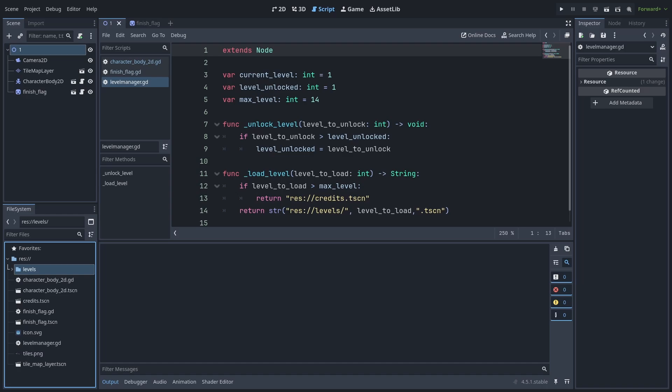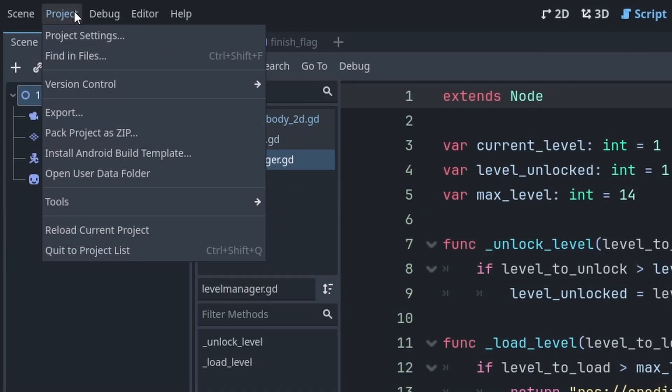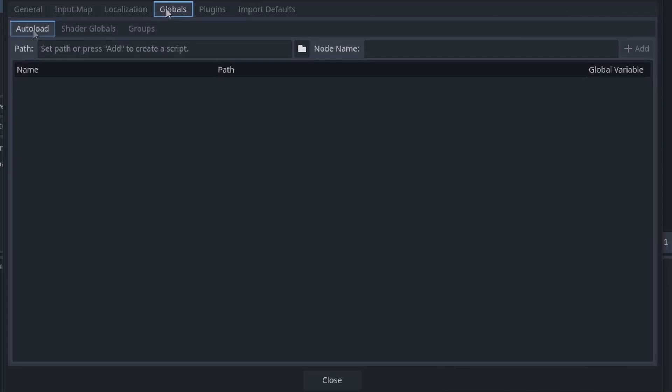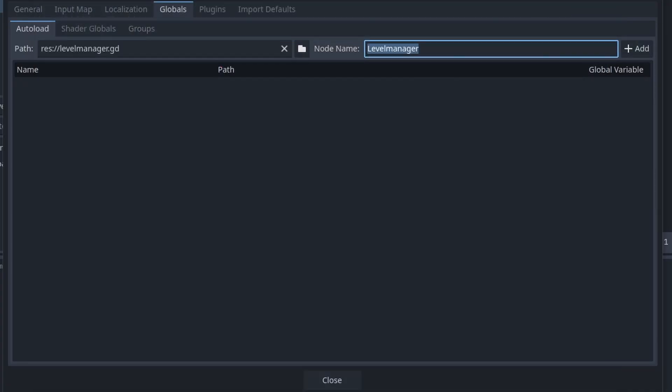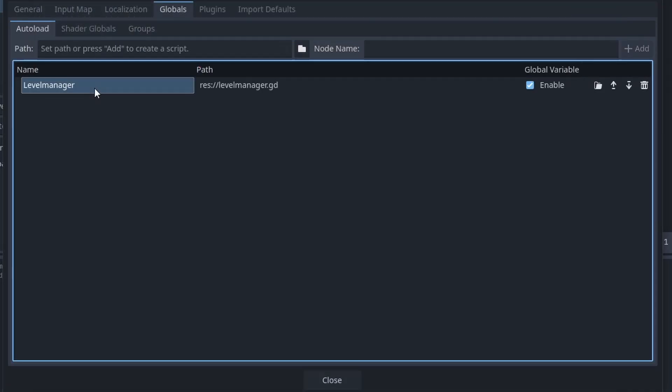Now to make this a global script, allowing it to be checked and edited from other scripts in our game, and allowing it to keep the value of the variables despite changing scenes, go to Project, Project Settings, then under Globals, Auto Load, select the folder icon, then select the Level Manager script, and press Open. This is the name that we will use to refer to in the script to grab any data from this script, then press Add.